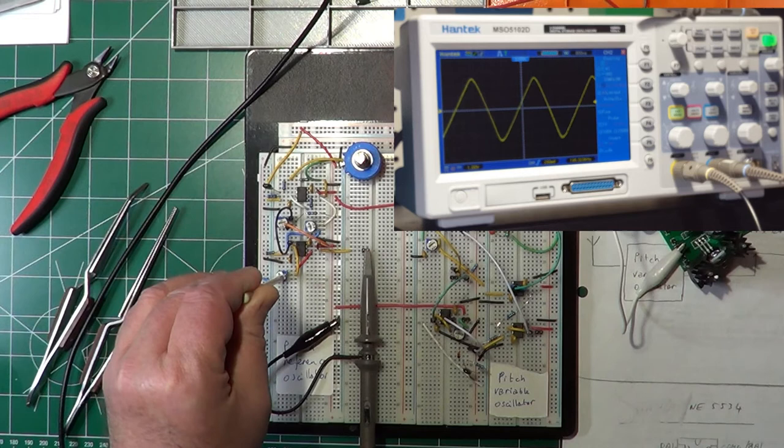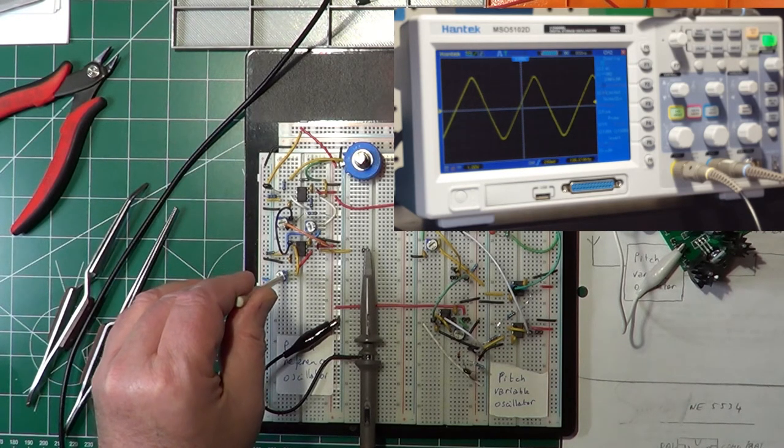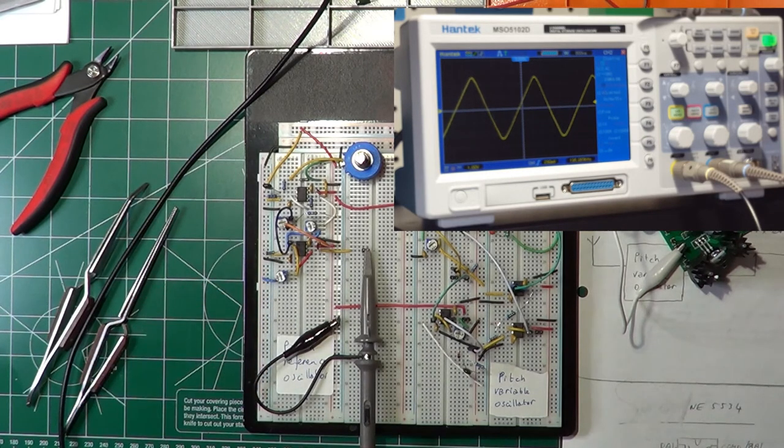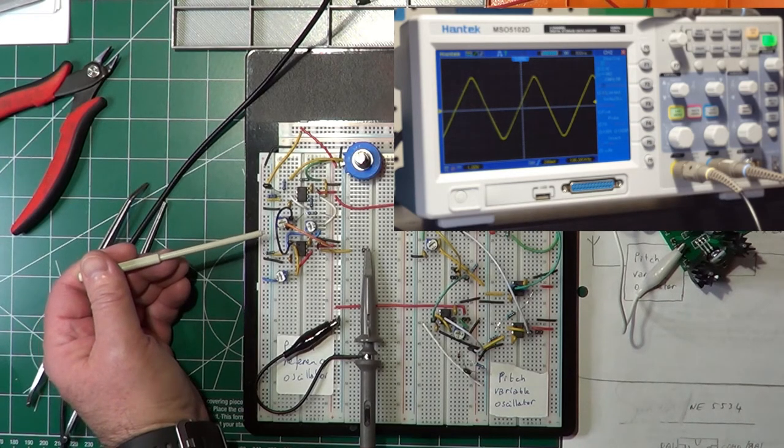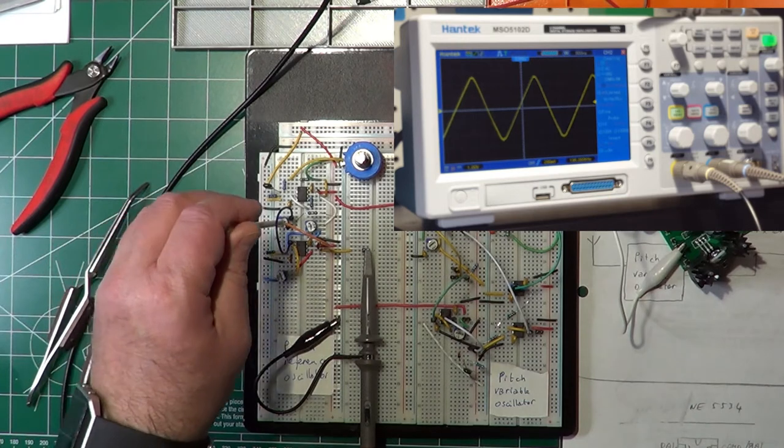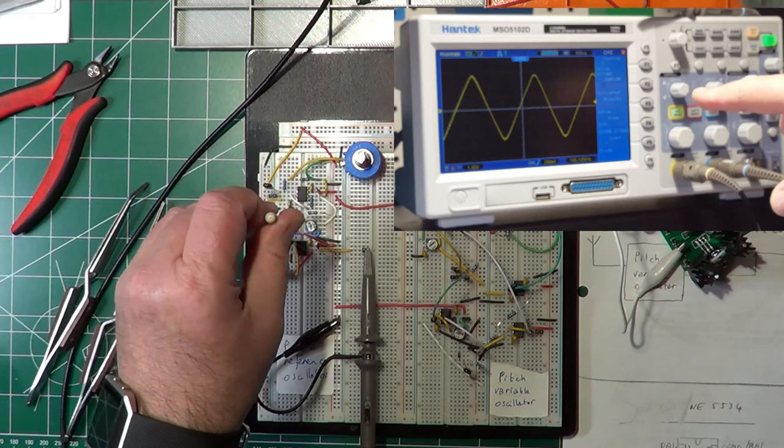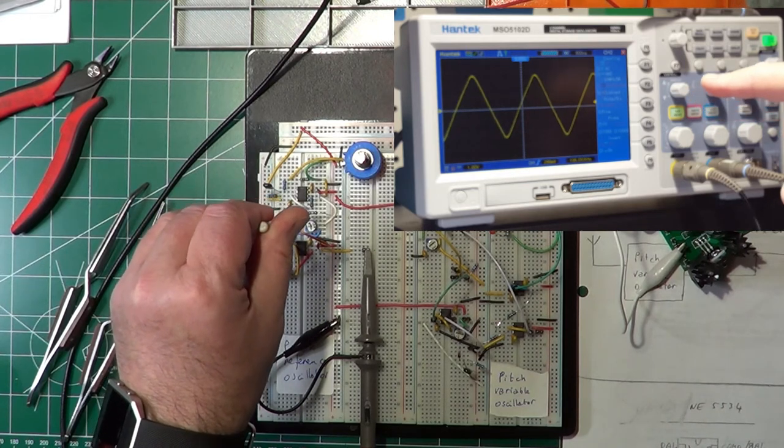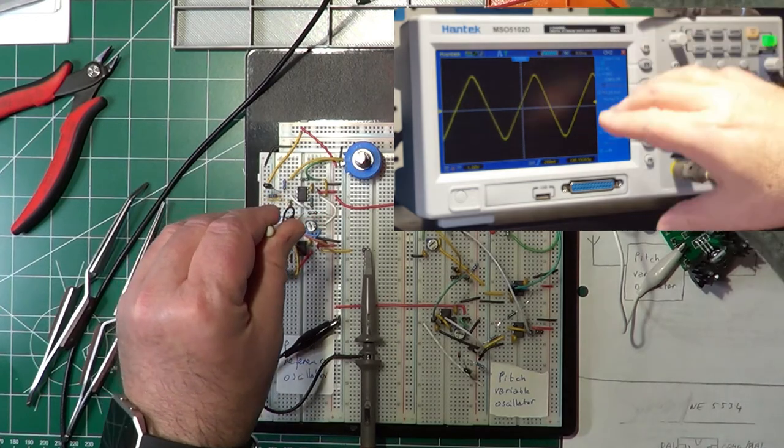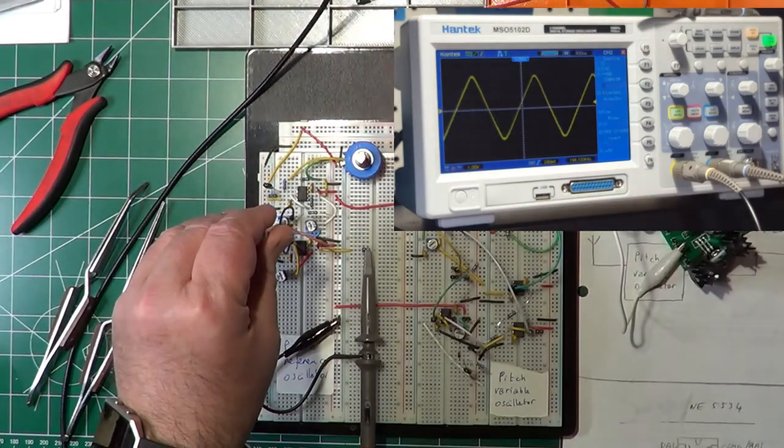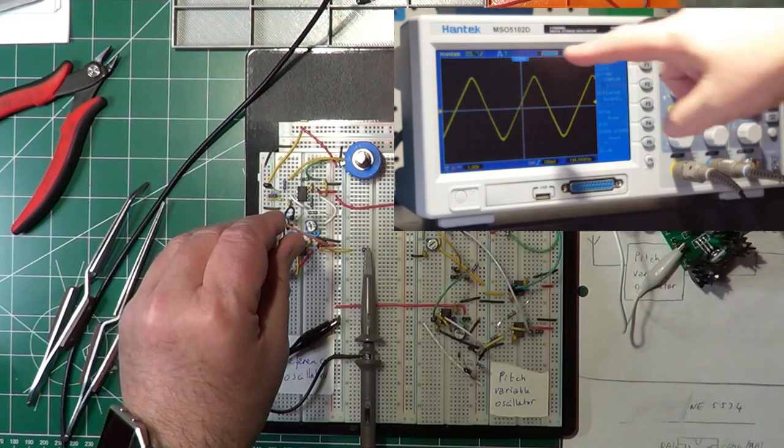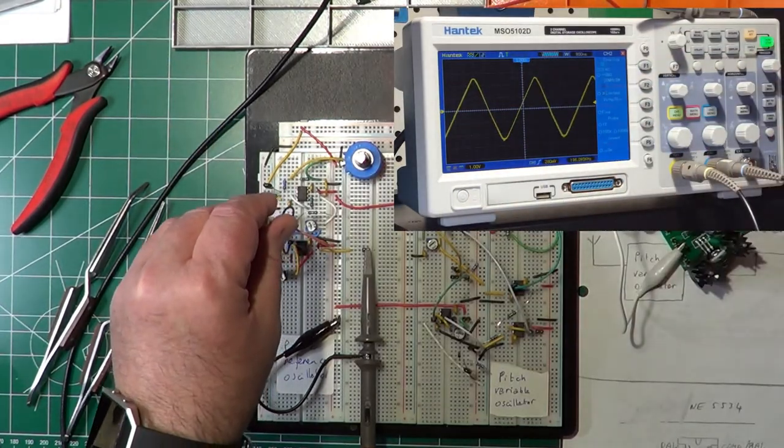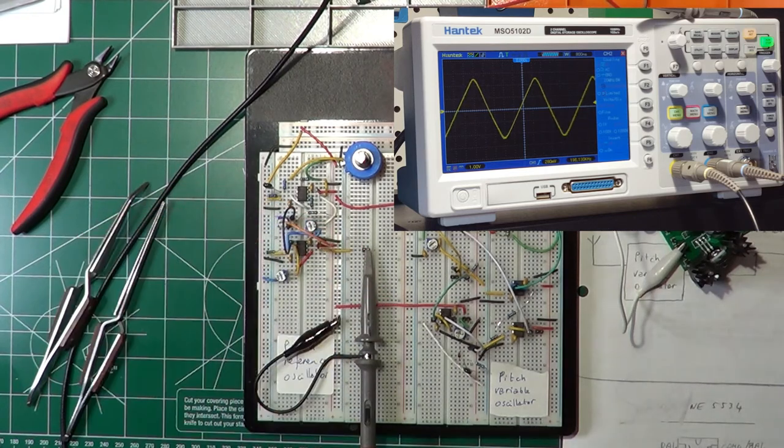So basically we want to make sure that we put this one the right way so to have the best possible symmetrical signal. Then this one, this is the 100k that controls the balancing. So let's try to move this one. You can see the wave changes shape and moves on one side or the other, and goes a little up or down on one side or the other depending on how we set the trimmer. We want to make sure the wave is perfectly symmetrical with respect to the horizontal axis, and so this is the point where we want it to be.